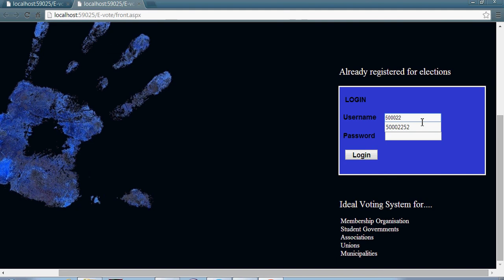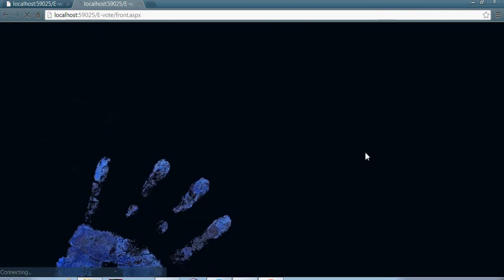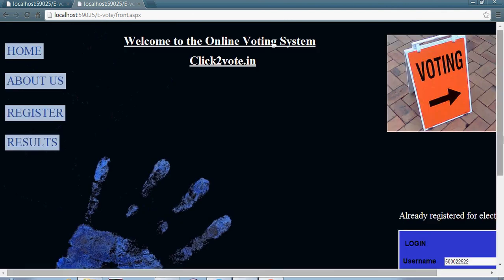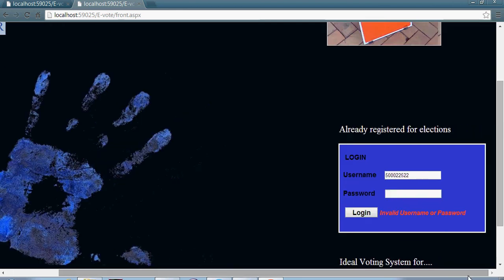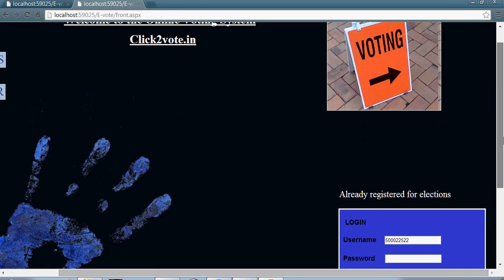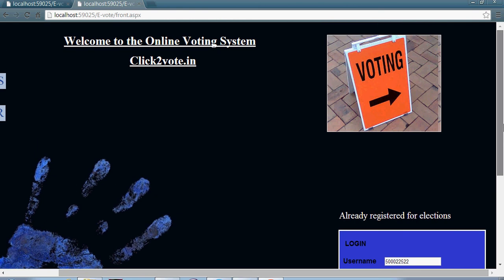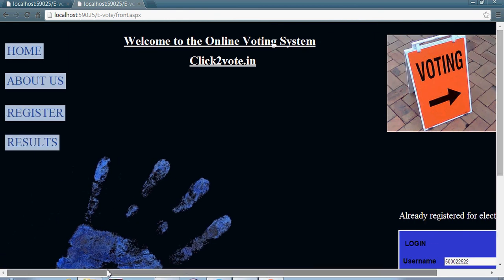When I log in with the same username and password, let's see what will happen. You will get an error message now again. Invalid username and password. That means that is a one-time password. Once the user logs in to the site, voted for a candidate, he will get logged out.